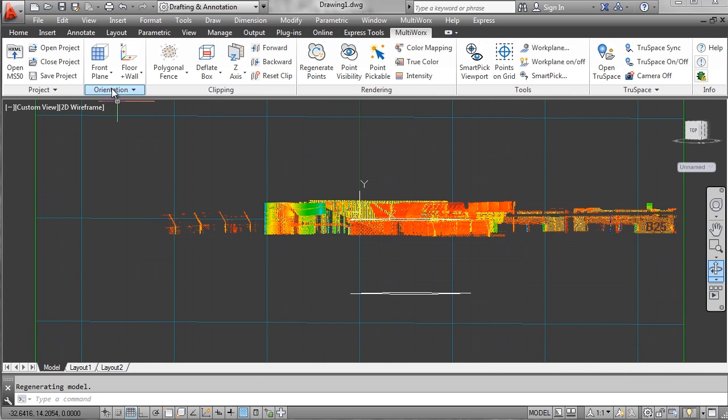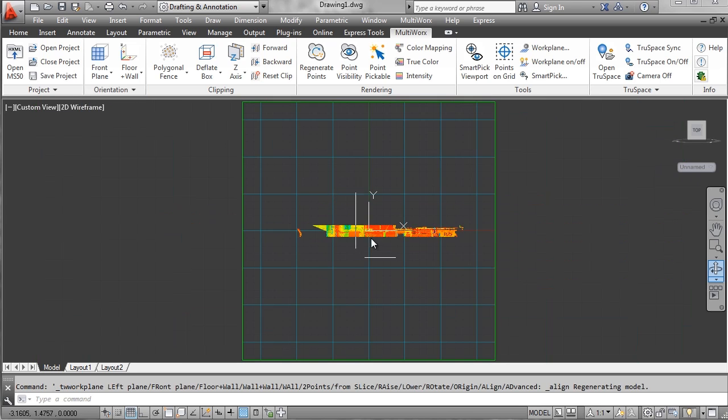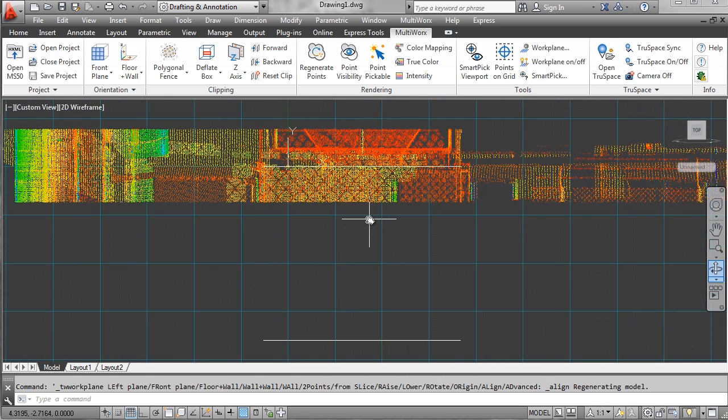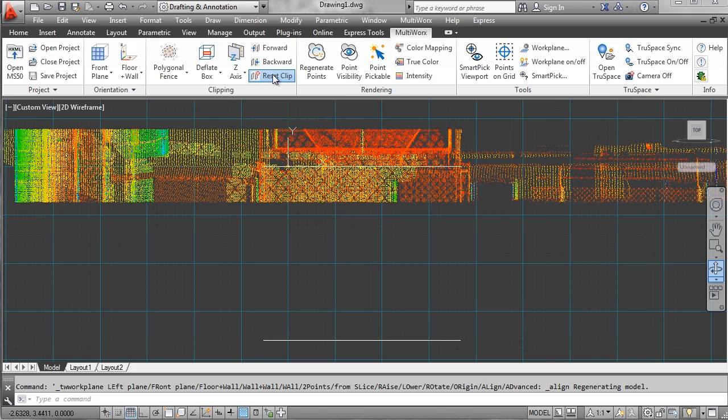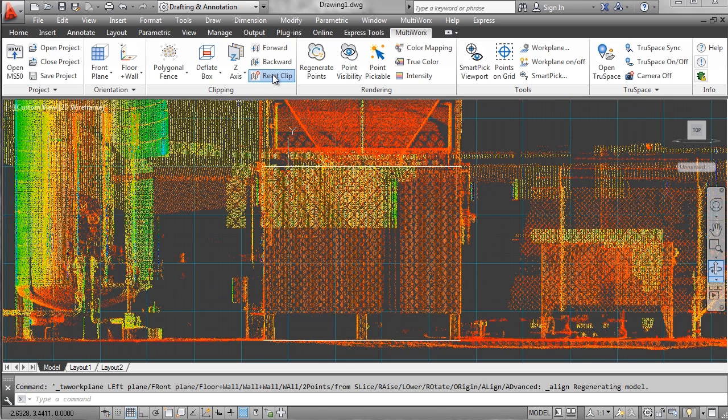I'm going to align my view, zoom in, and draw my next rectangle.